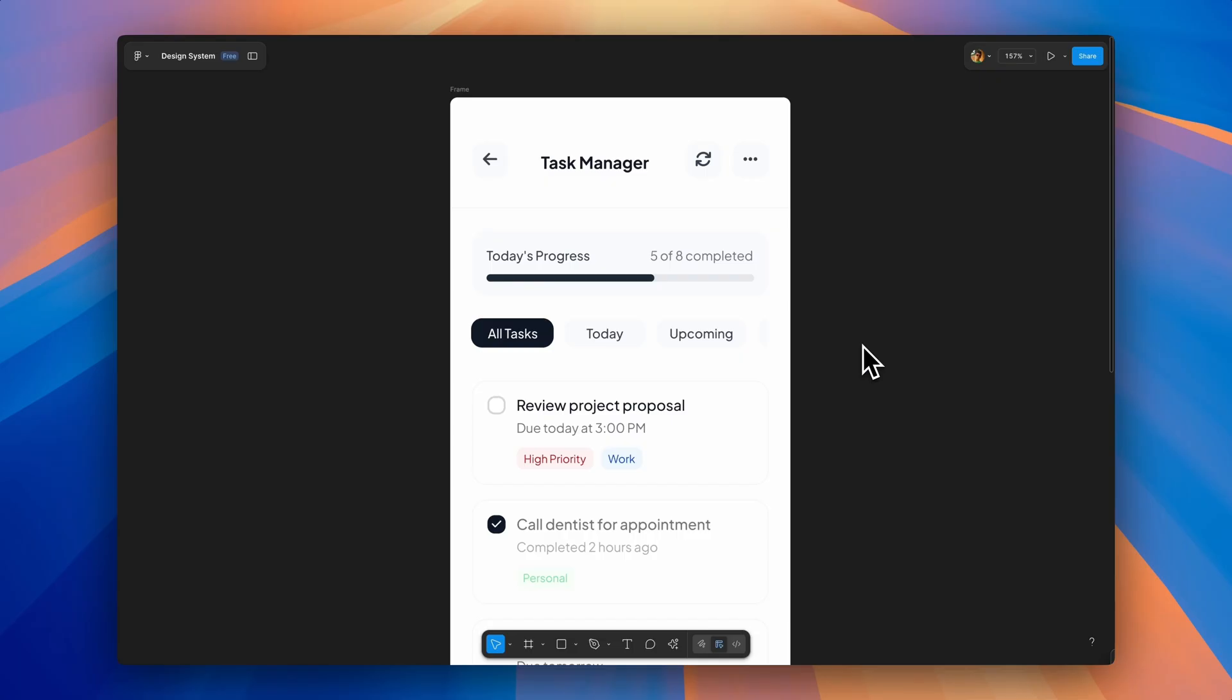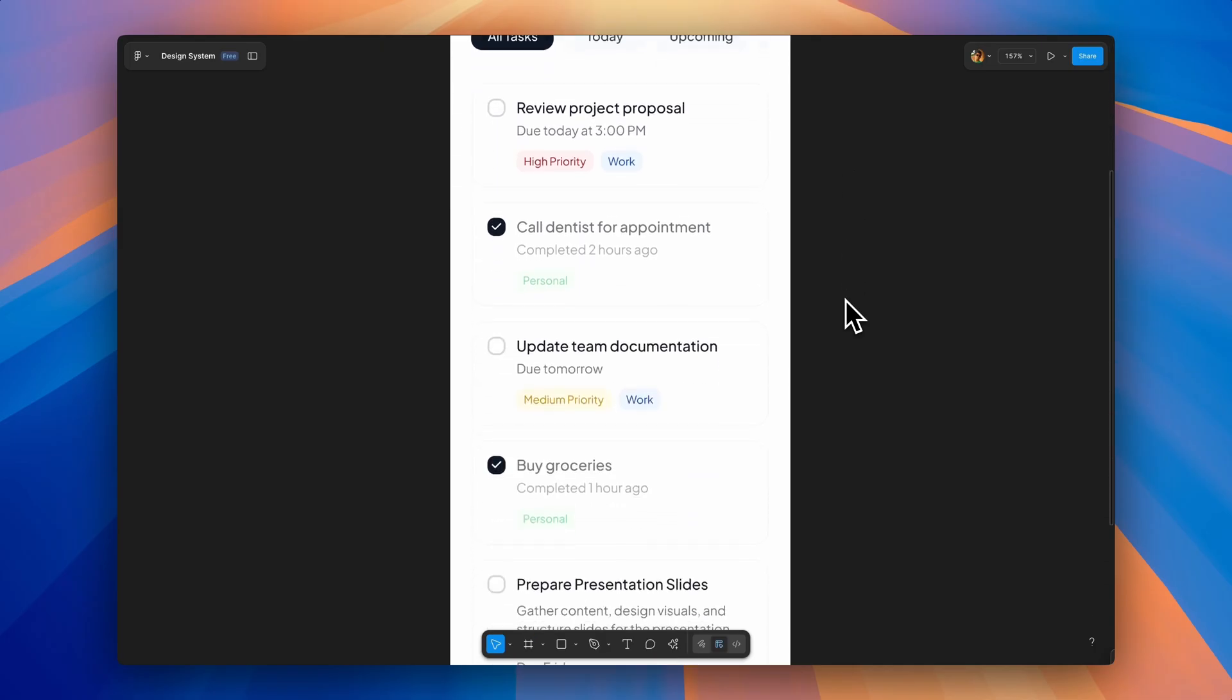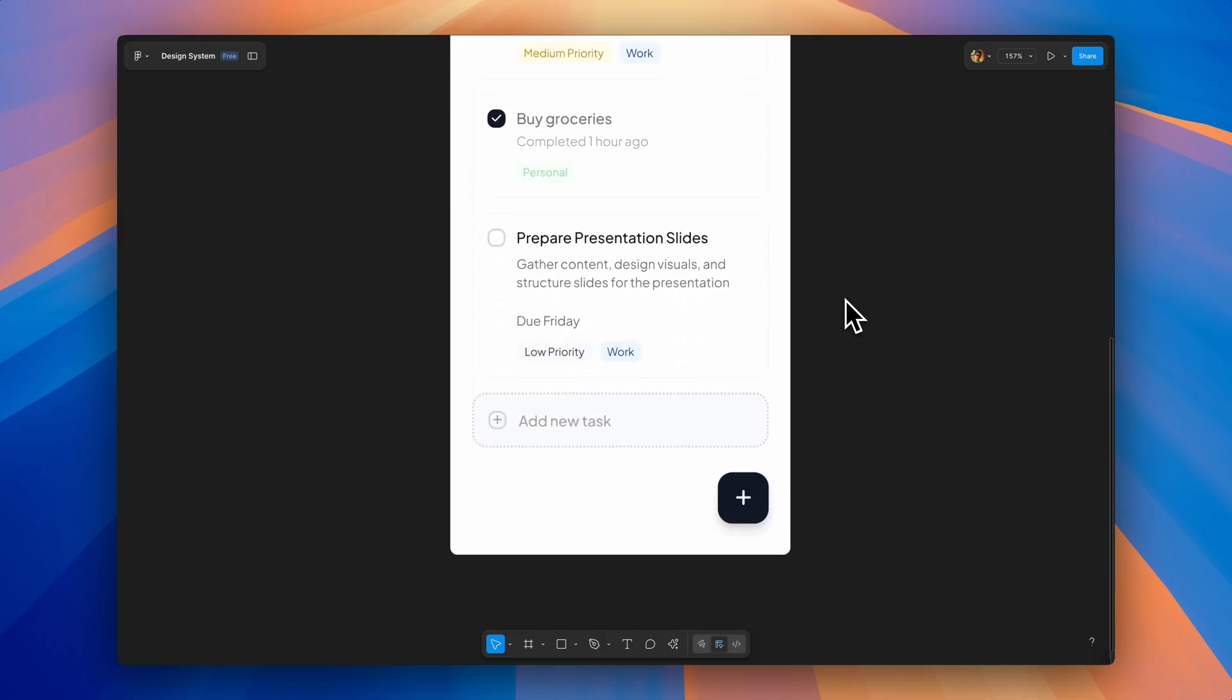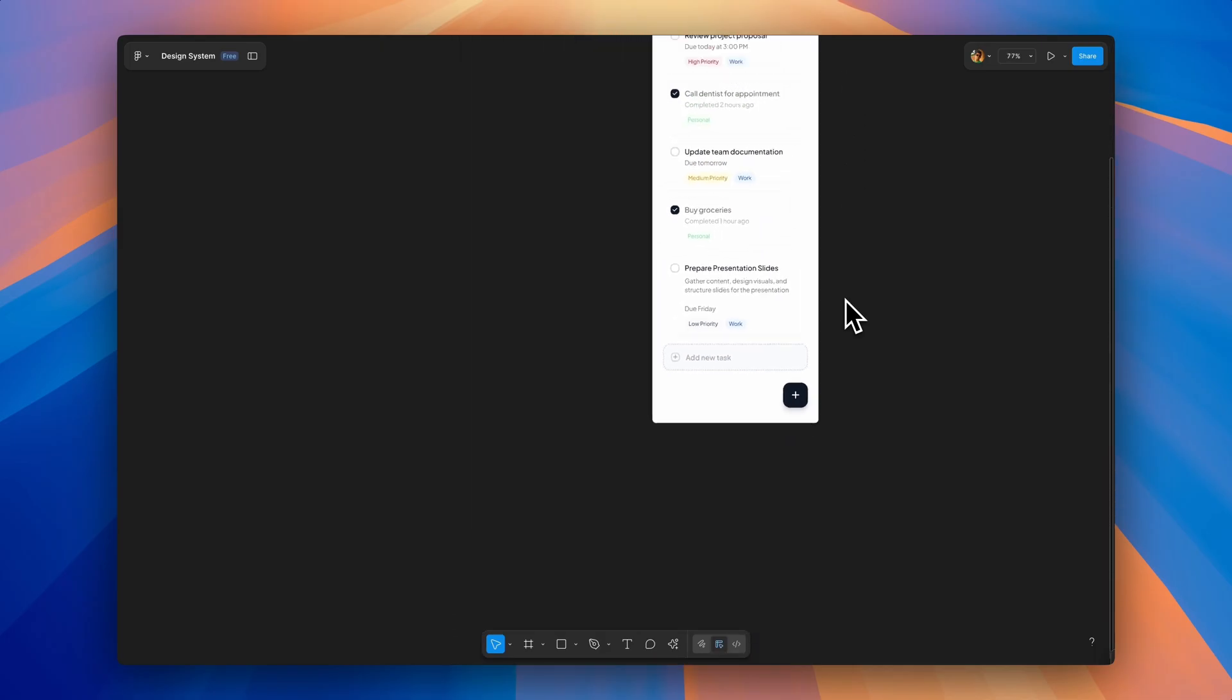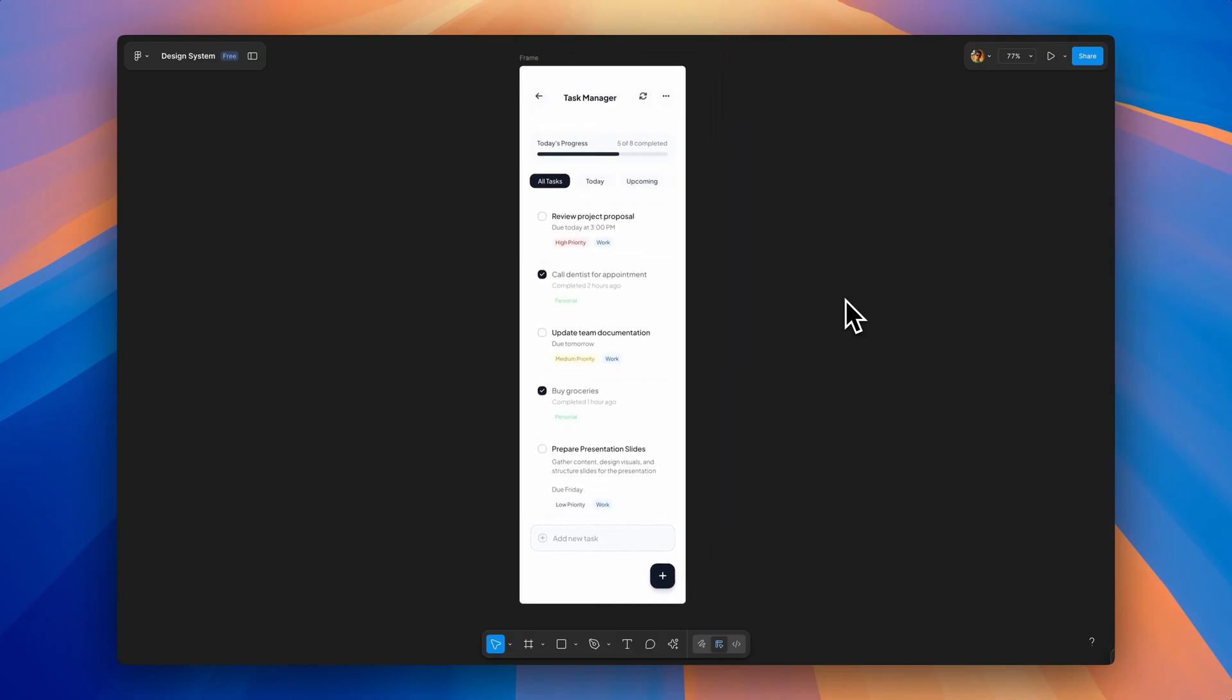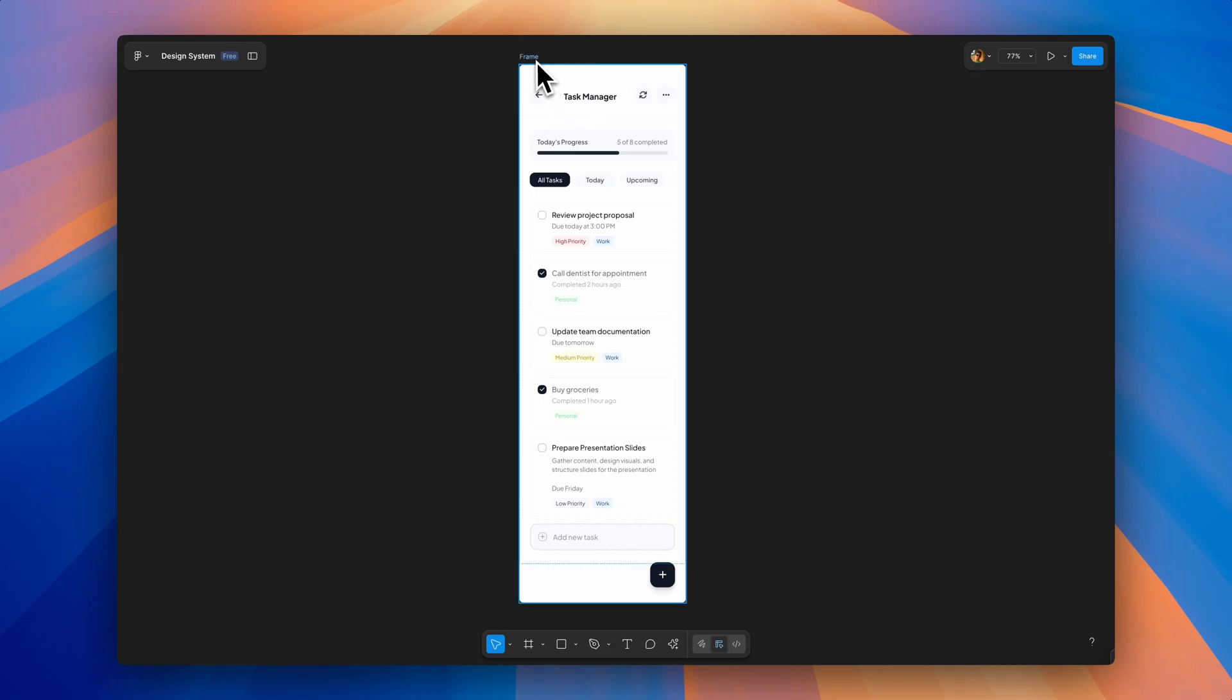Alright, so I've got a demo project here that I recently worked on. It's a task management app. Pretty standard stuff. Cards, buttons, tags, and a progress bar. I thought everything was good to go. I've already done my own review, checked my spacing, made sure my components are consistent. Or so I thought. Let me show you what happens when we run this through Zeppelin's AI Design Review.